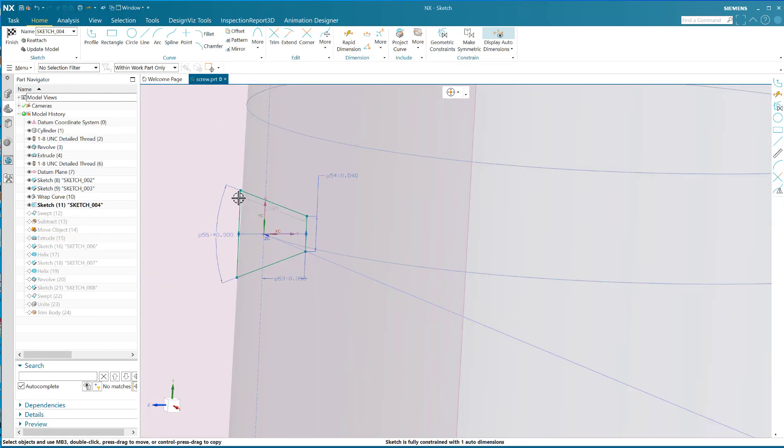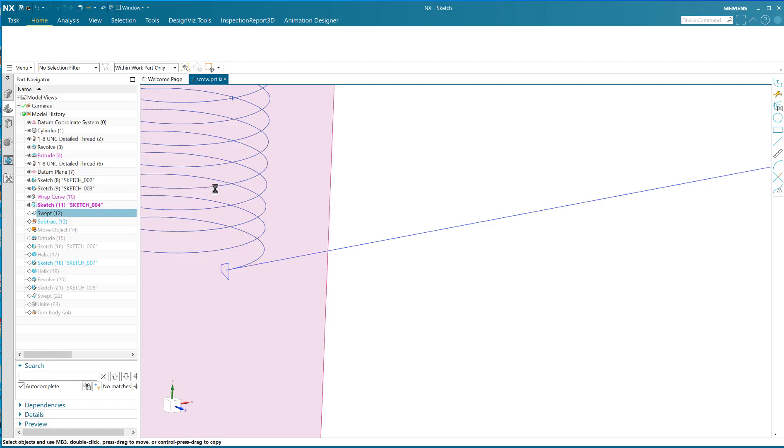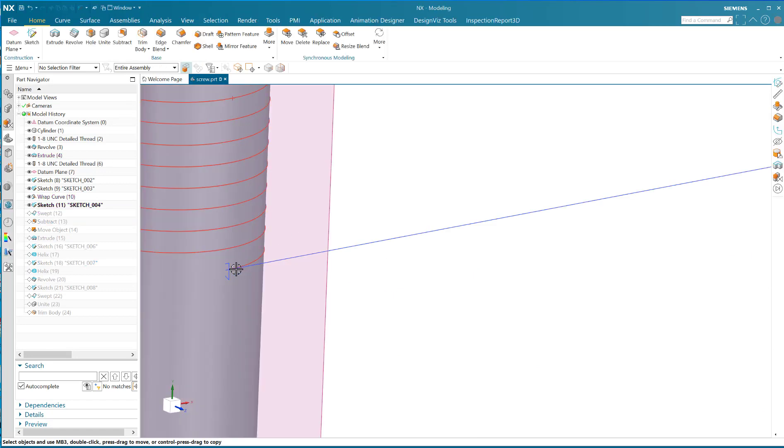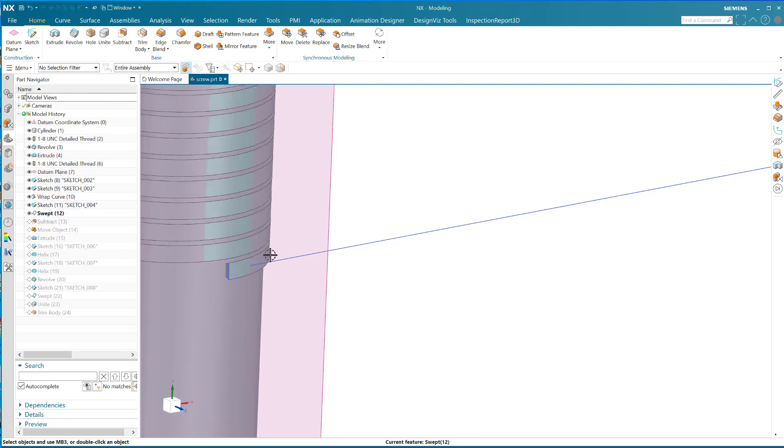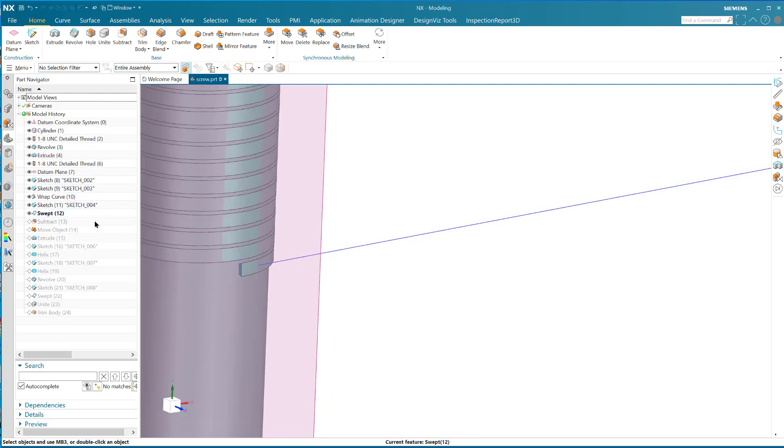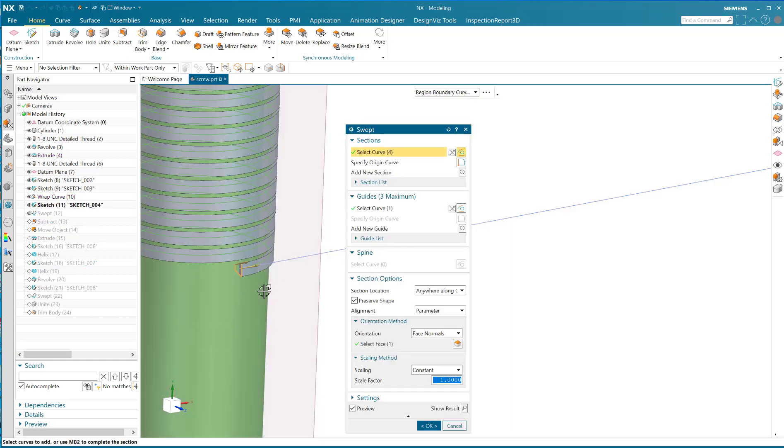It's not so easy to see. There it is. Then I do a sweep. I do a sweep swept because the sweep along the guide isn't smart enough to take that section and hold it parallel.